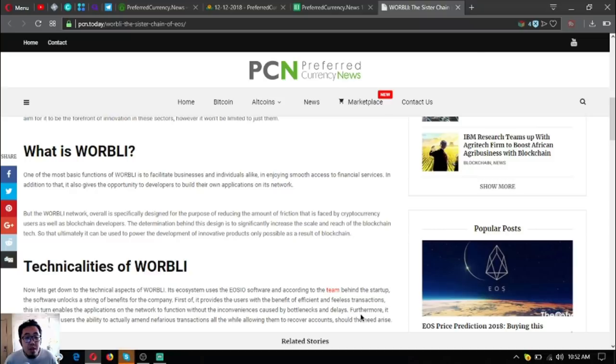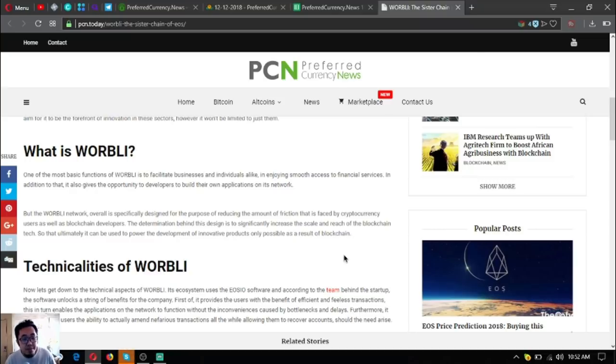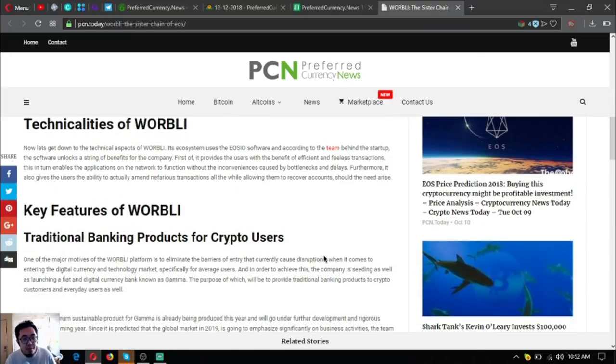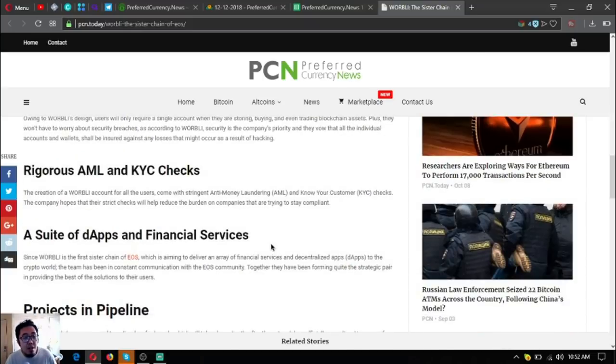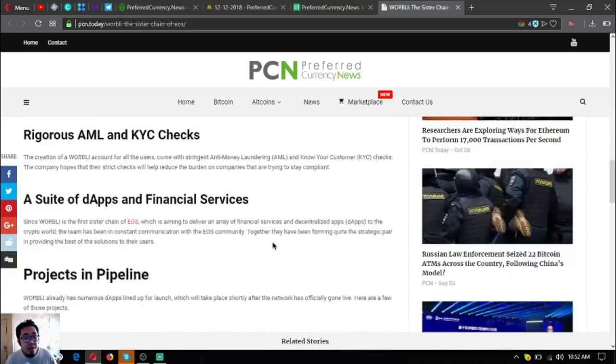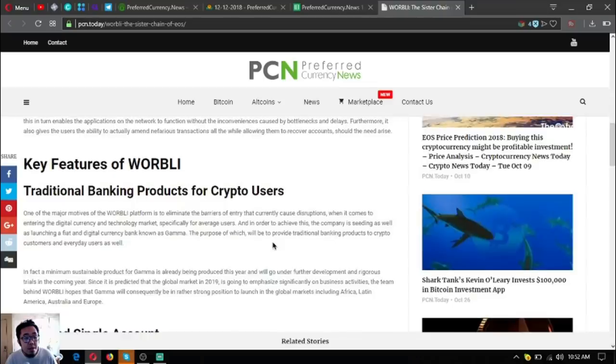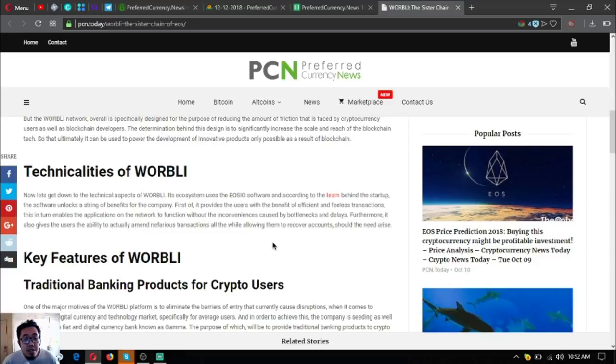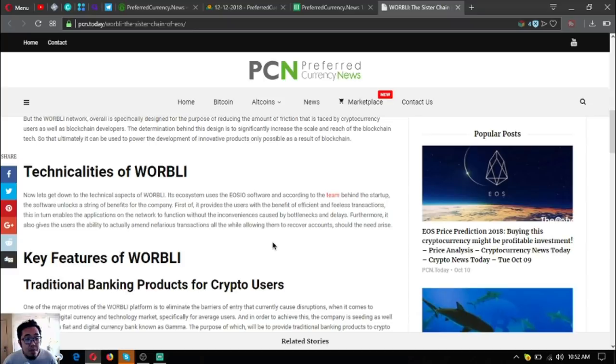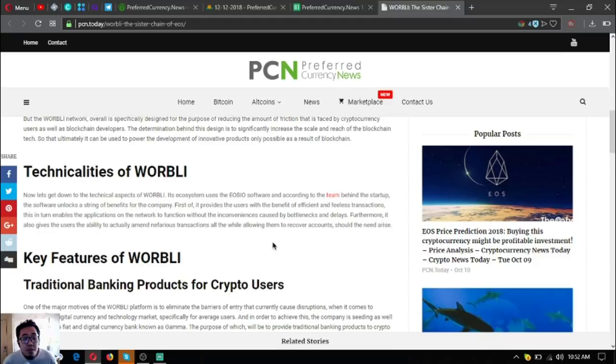Now let's get down to the technical aspects of WORBLI. Its ecosystem uses the EOSIO software, and according to the team behind the startup, the software unlocks a string of benefits for the company.